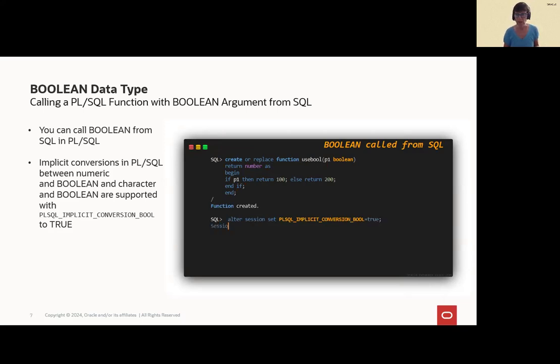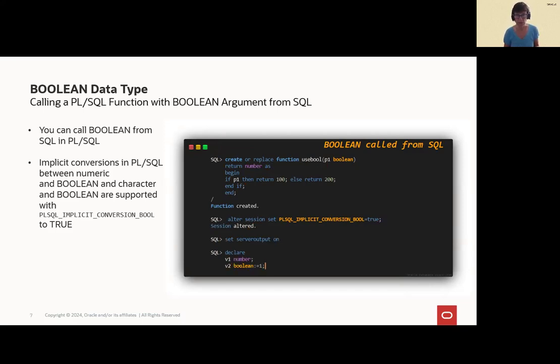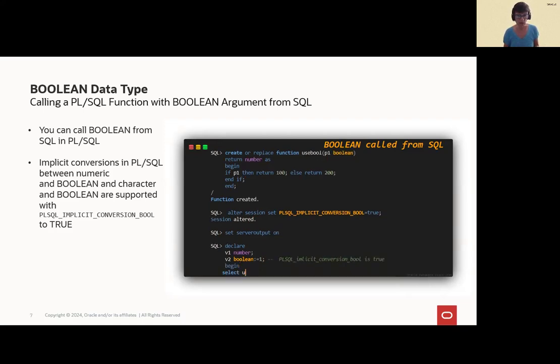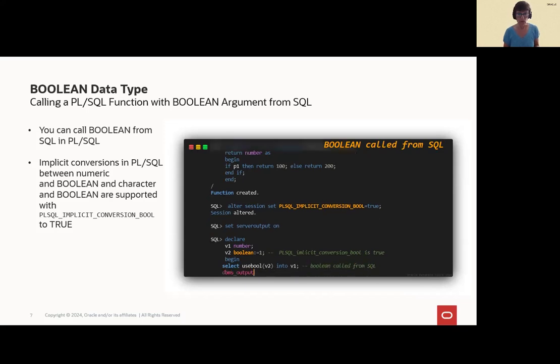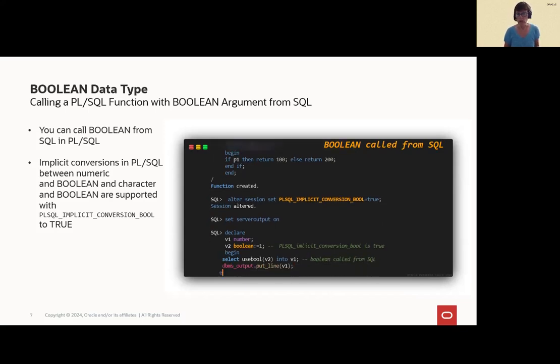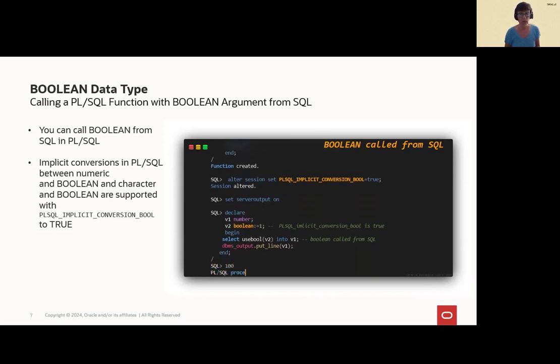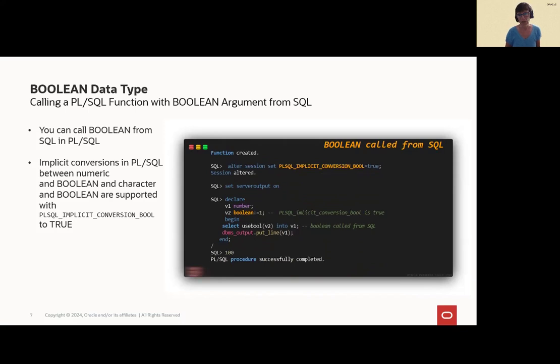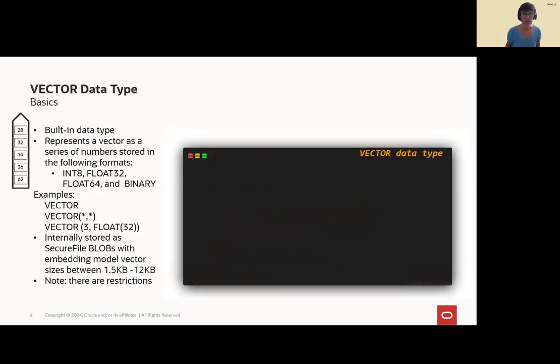We set PL/SQL implicit conversion bool so that we can also use numbers inside PL/SQL. So, V2 is Boolean has a value of one and one, as we know, is true. So, select useful V2 into V1. We will get a true value. So, the value is 100. So, that's possible and makes it easier to work with SQL and PL/SQL in conjunction.